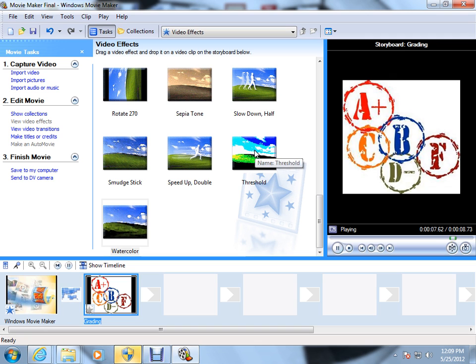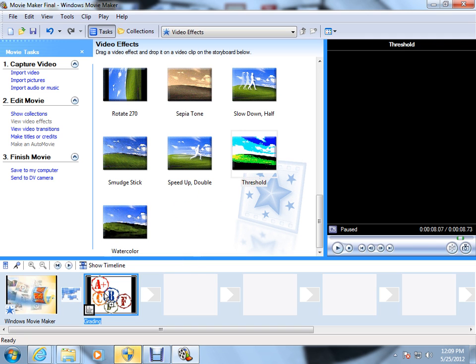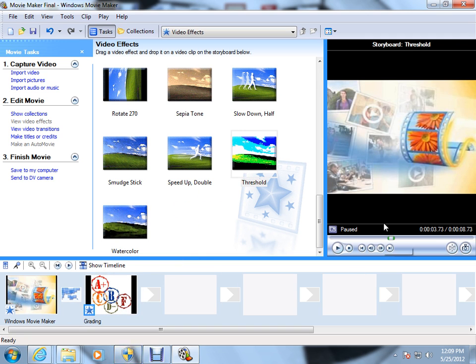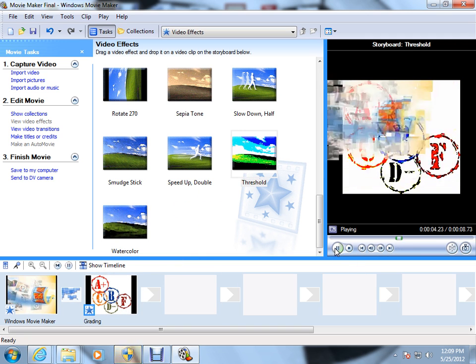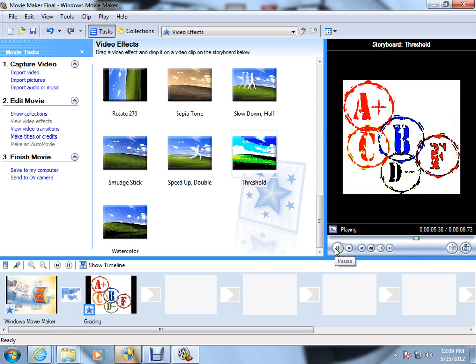If I want to try a different option, I just drag it. As always, Windows Movie Maker is going to give you a preview. You'll notice it doesn't move the image, it just slightly changes it. So, this is how you add video effects in Windows Movie Maker. Thanks for listening.